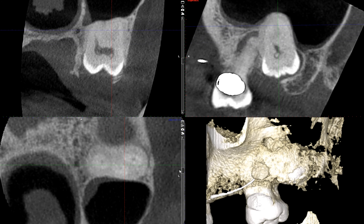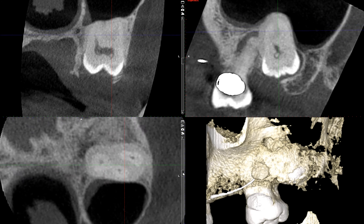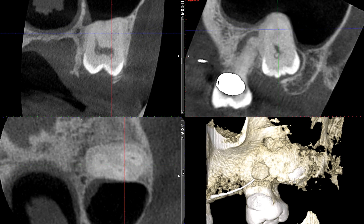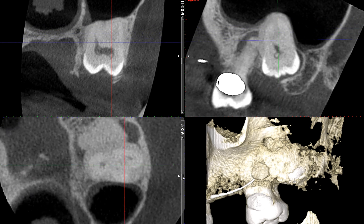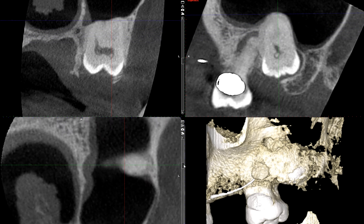So my question is: what is the condition or what is it that we're looking at here? What is the specific condition or case that we're looking at from this cone beam CT?